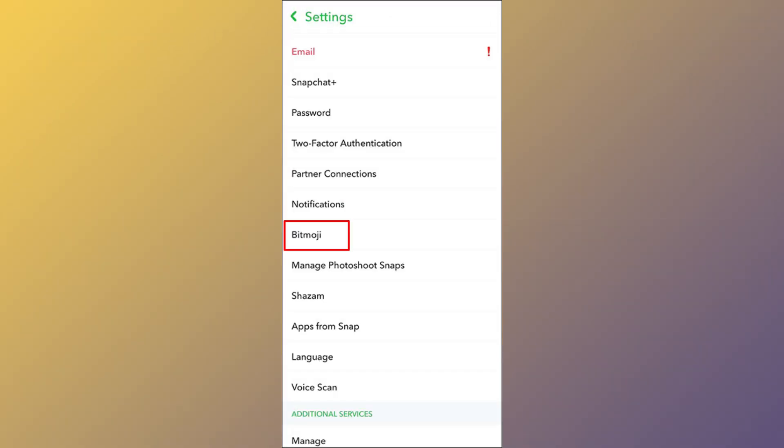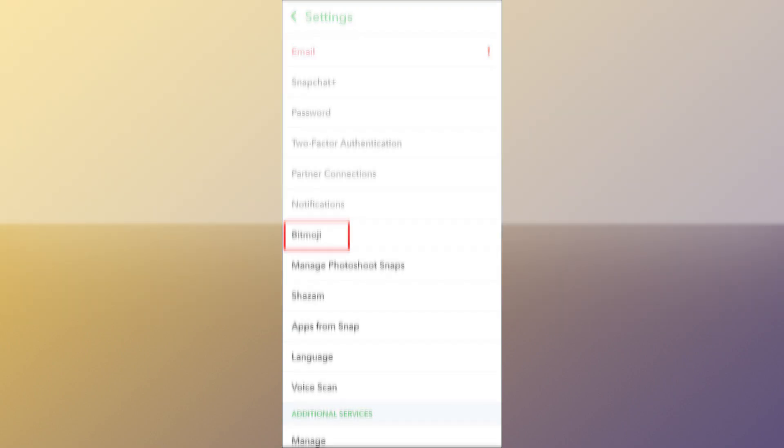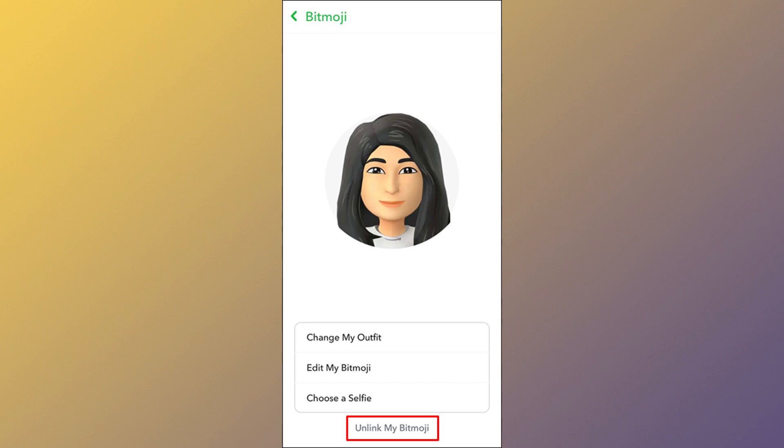Select 'Remove my Bitmoji' at the bottom of the screen and confirm you want to remove your Bitmoji by tapping the confirmation button. Just know that if you created your Bitmoji account using Snapchat login, removing your Bitmoji will permanently delete your Bitmoji avatar. You will need to recreate your avatar from scratch if you decide to use Bitmoji again.